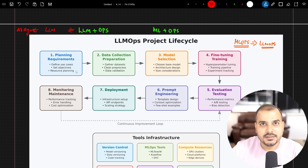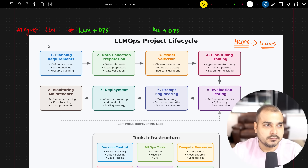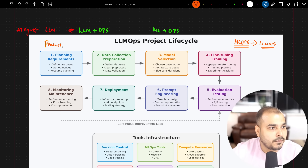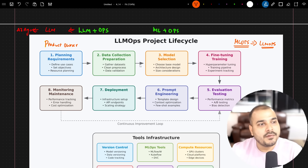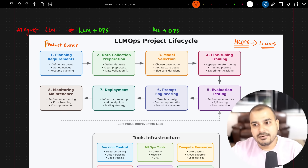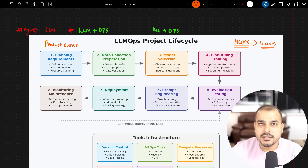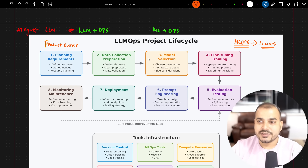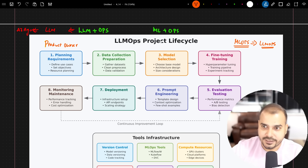In the planning and requirements phase, a product owner and business analyst handle requirements gathering. For data collection and preparation, a data scientist, AI engineer, or data analyst will be involved. The main aim is that based on the use case — what problems you are solving — we will try to collect the relevant data.